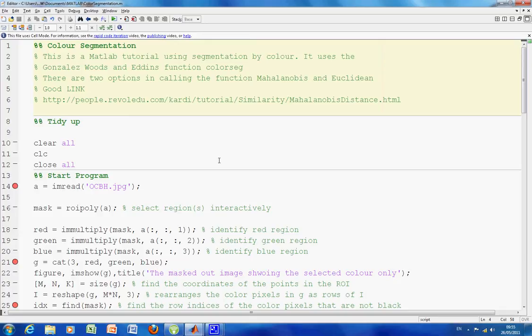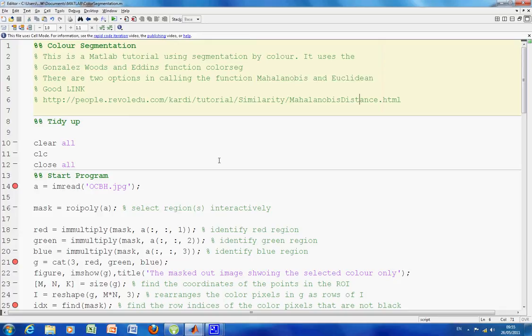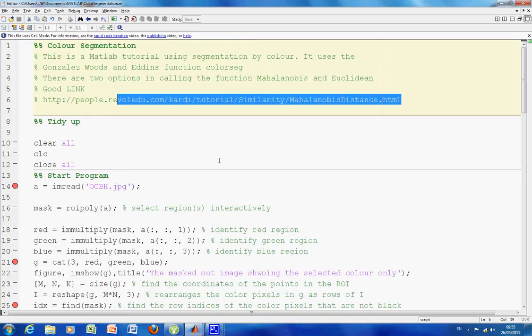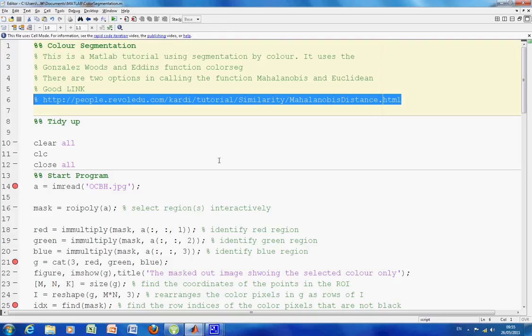We will also be looking at Mahalanobis and Euclidean distance. For those of you that are not familiar with these terms, I suggest you look up this web link here. I am sure there are other ones just as good out there.